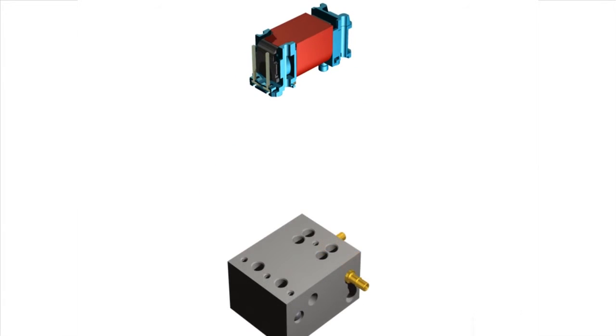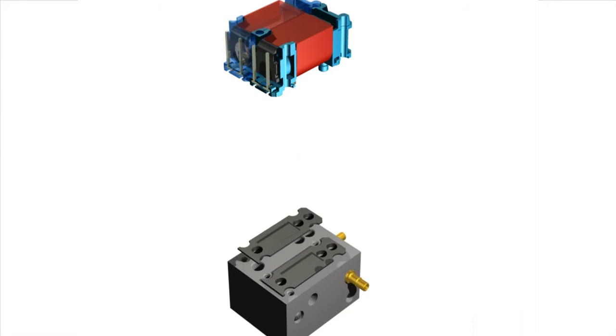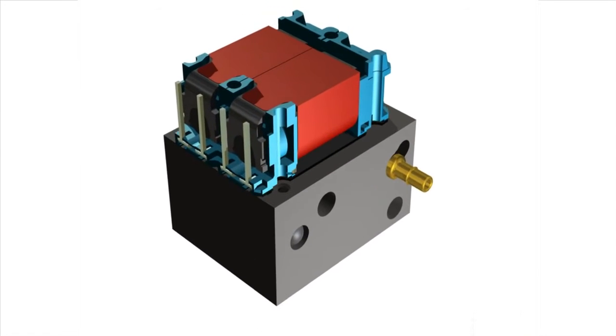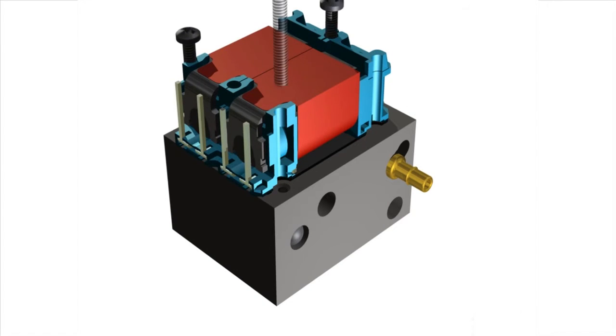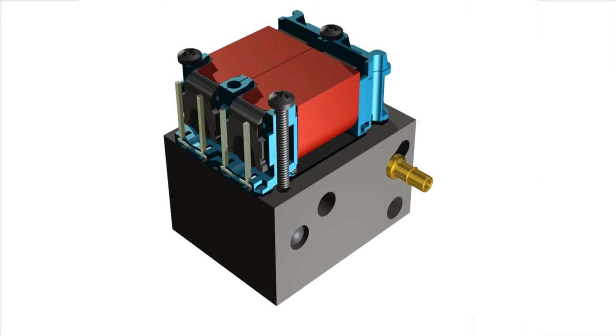When installing the X-Valve onto a manifold, you first install the manifold seal accessory onto the manifold. Then insert the valve into position, and mechanically connect the valves to the manifold using 1.5 inch, 080 binding head screws. We recommend that you apply the screws using 4 to 6 inch ounce torque.